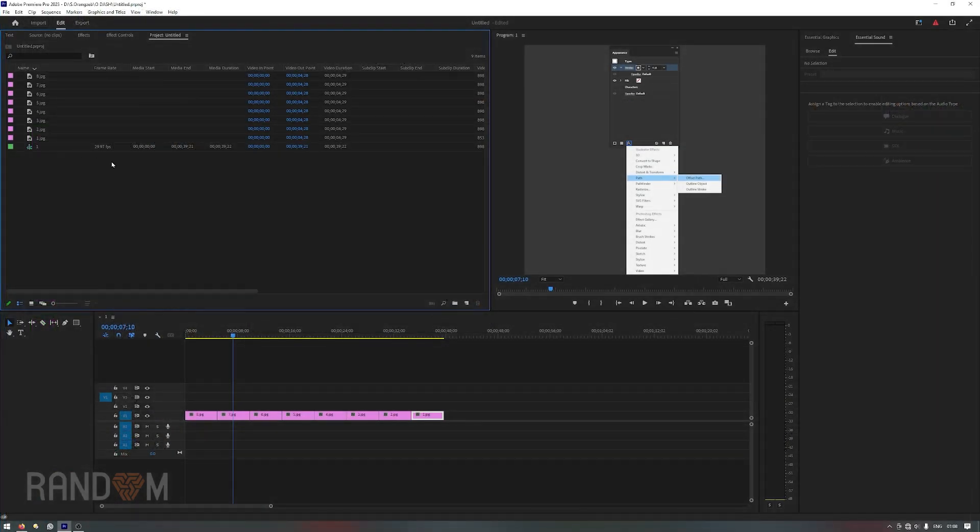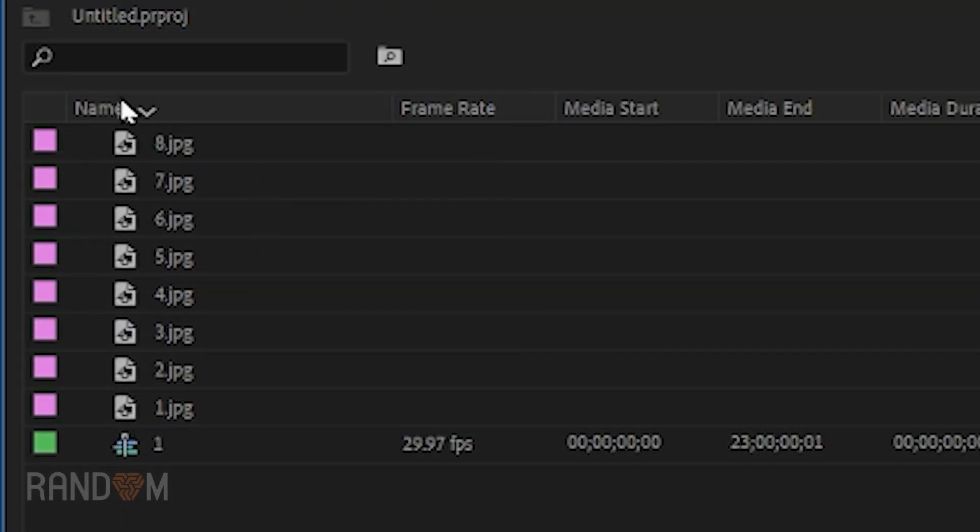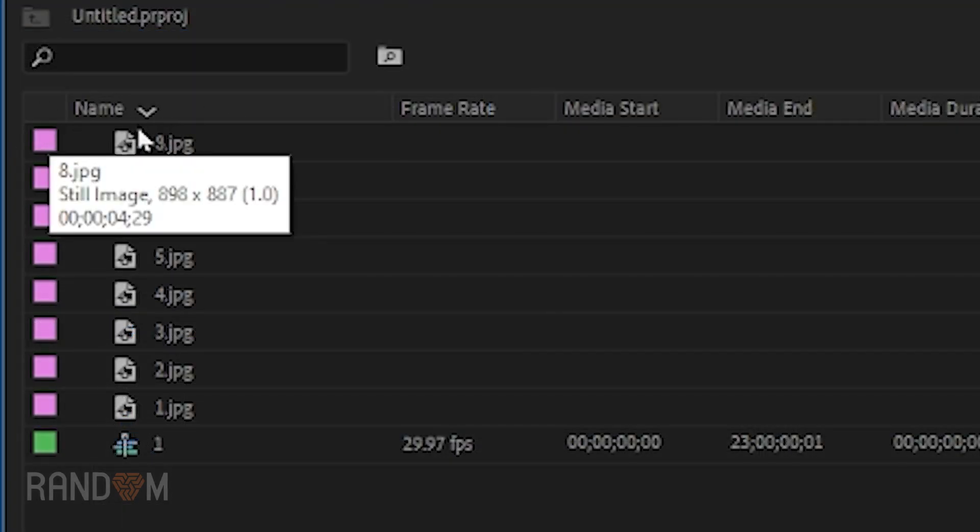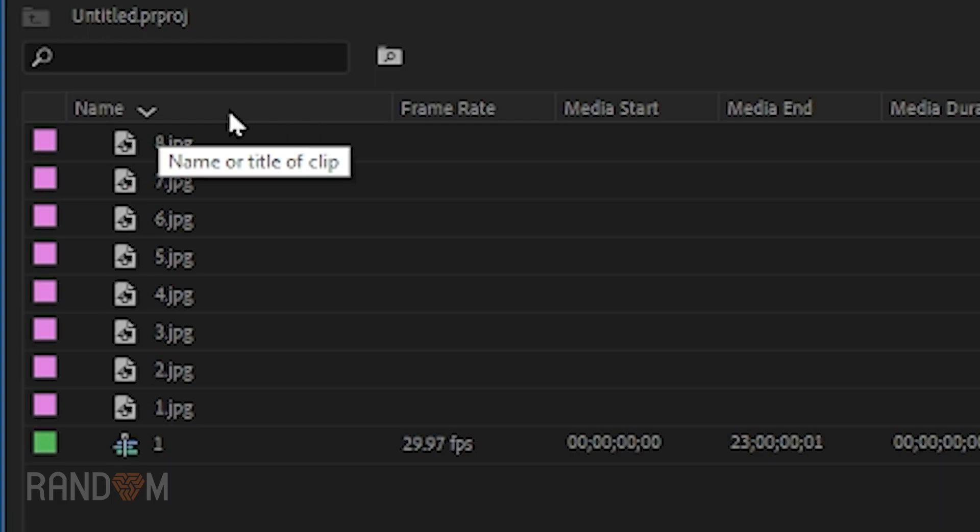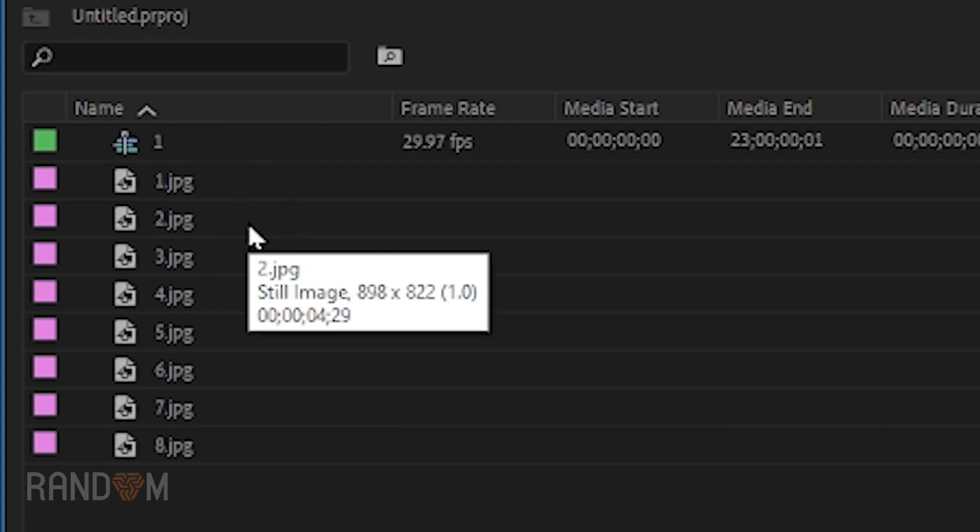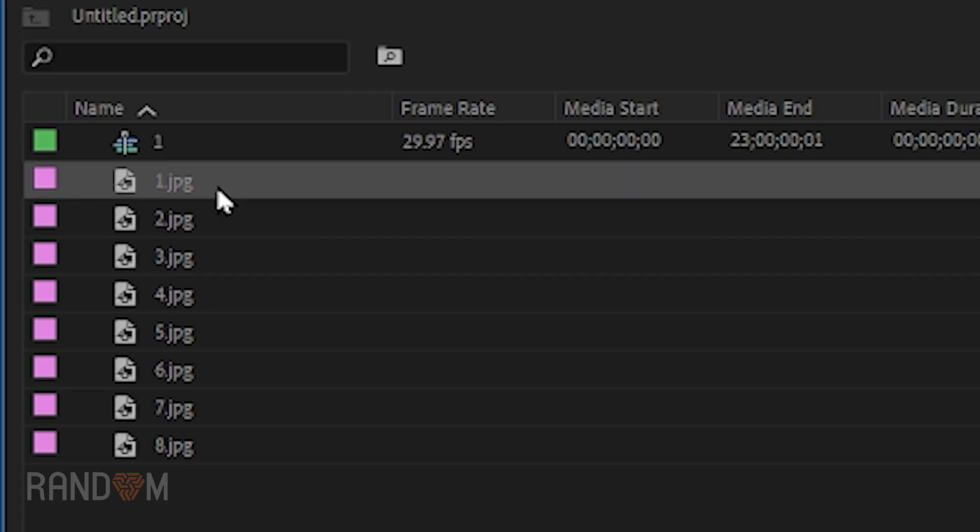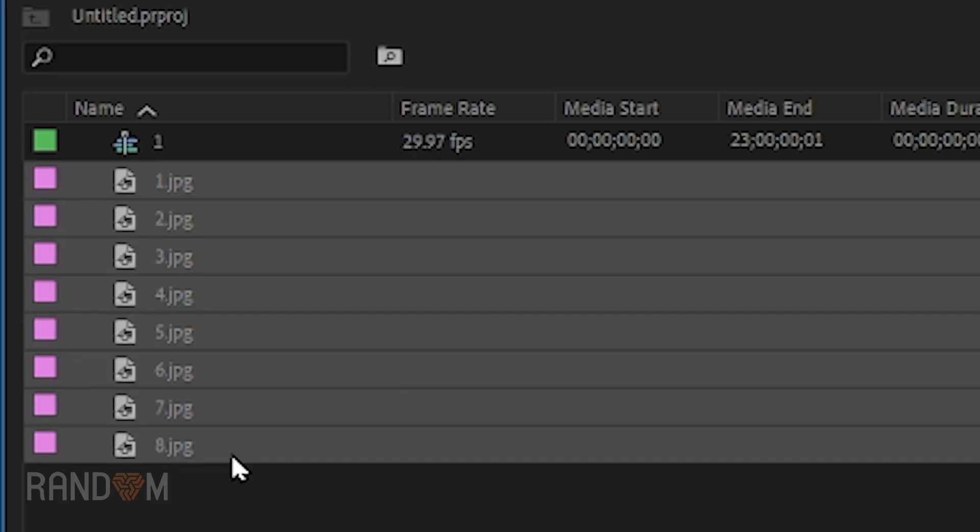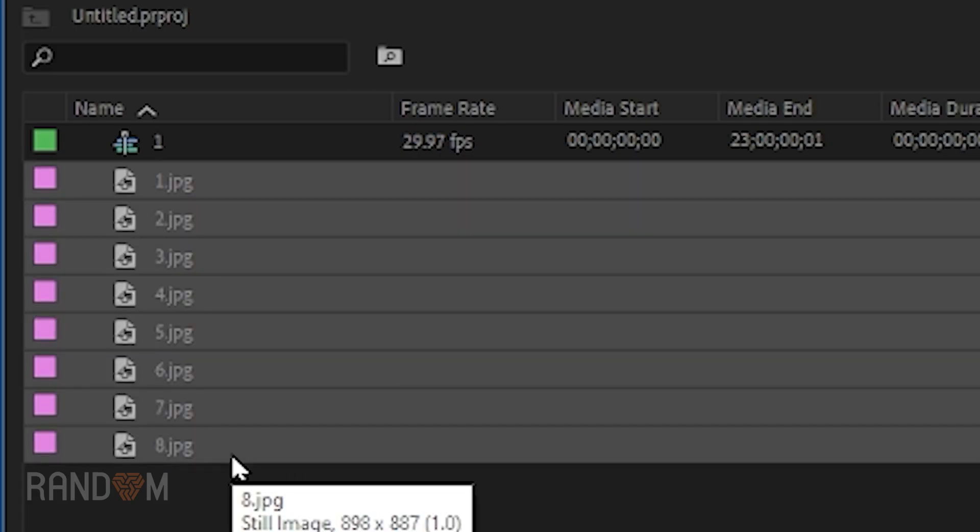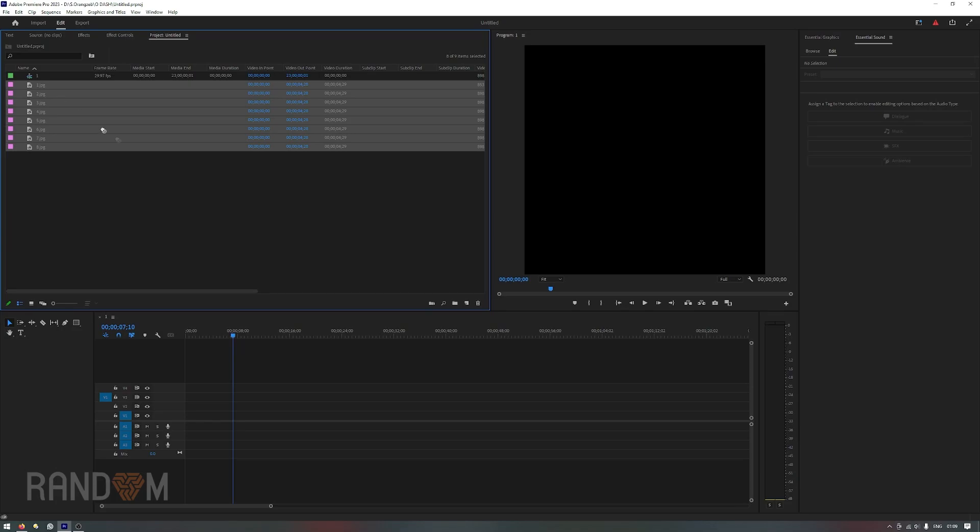So let me just press the Ctrl+Z to undo the import, click this sort name button once so it will be sorted forward this time. So now we have one, two, three, four, five, six, seven, eight as it should have been.